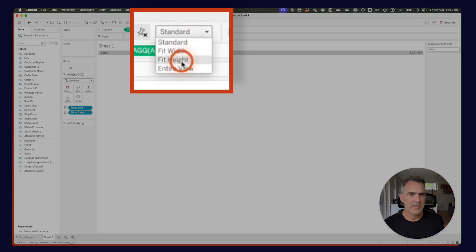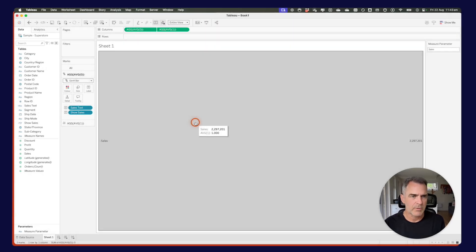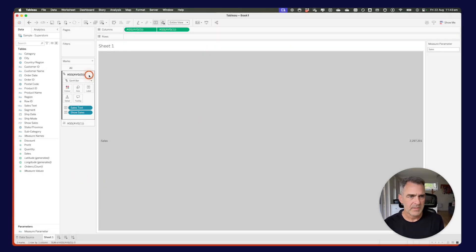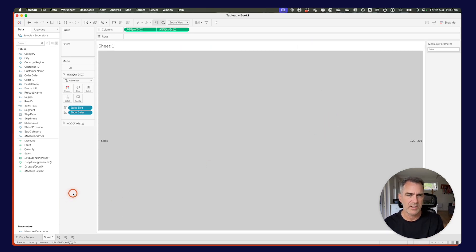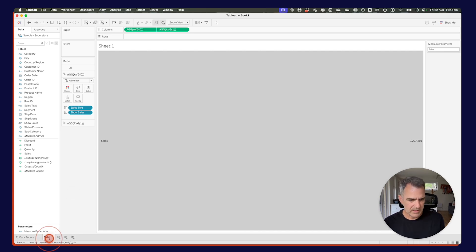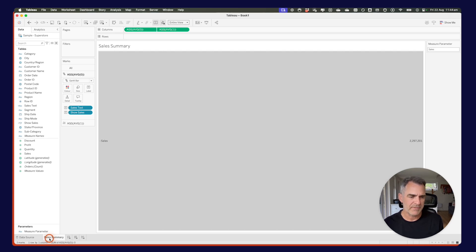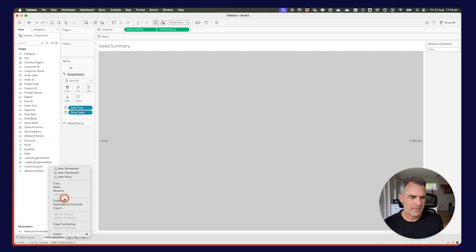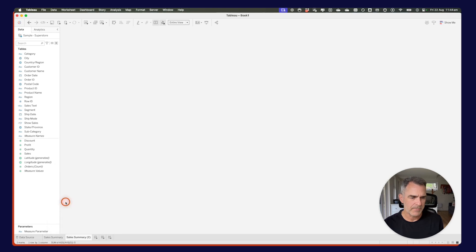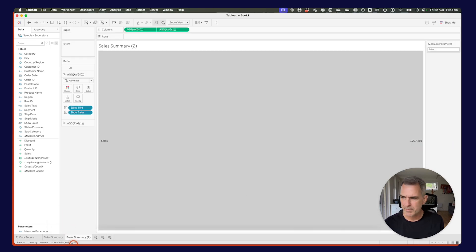I'm going to change my fit to the entire view — it won't look great right now, but that's okay. There are borders around the outside, but I'll leave that for you to clean up as homework. Let's call this sheet our sales summary. We want to do the same thing for profit and for customer count, so I'm going to duplicate my sales summary sheet and rename it to my profit summary.